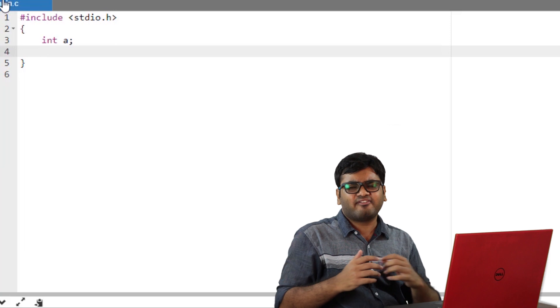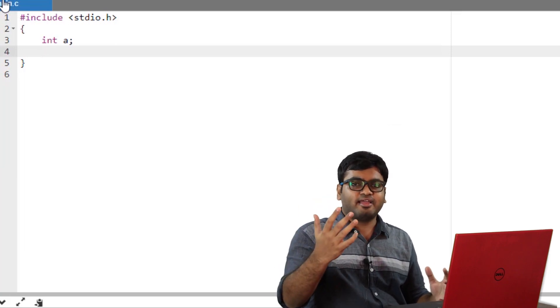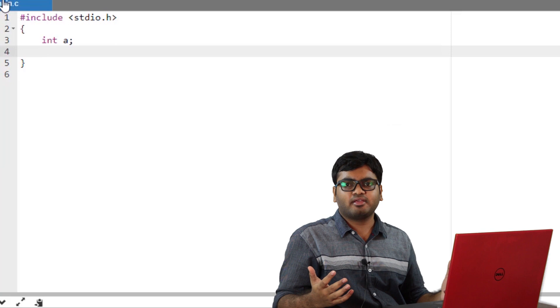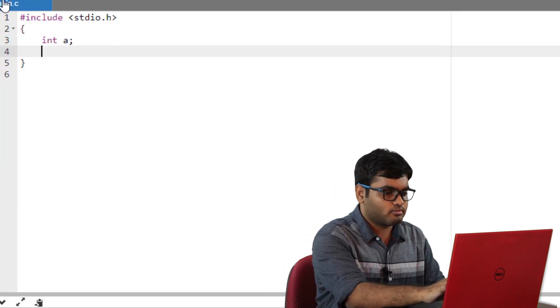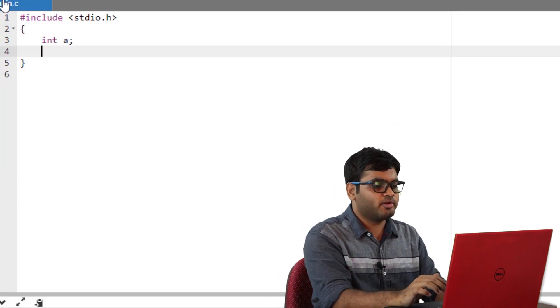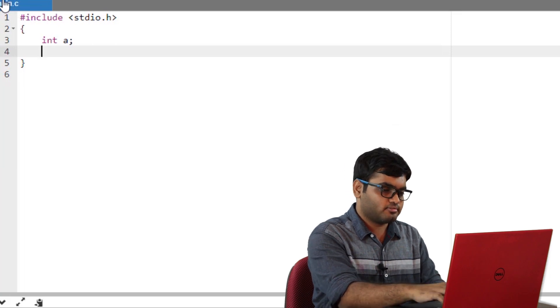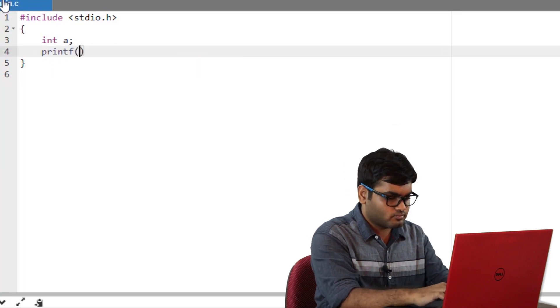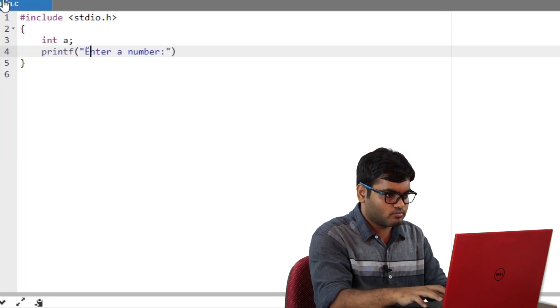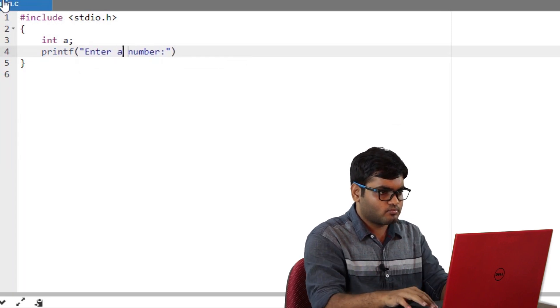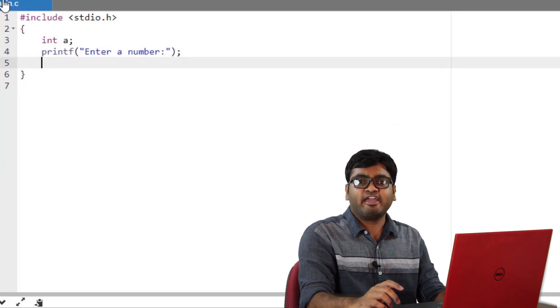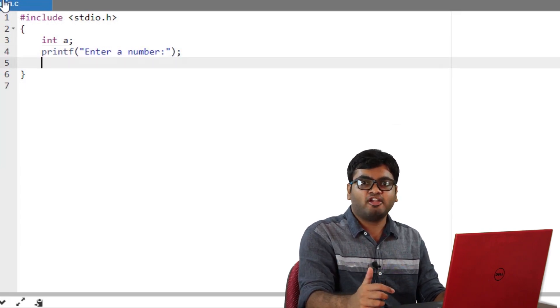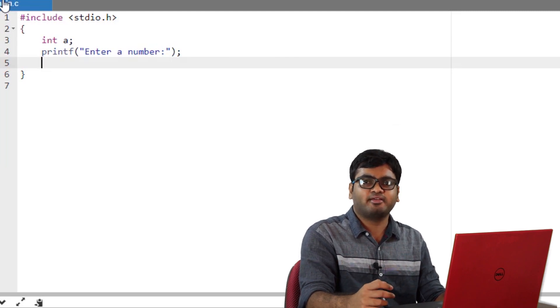Int is one of the several data types in C. We'll explore the other data types like characters, floats, doubles and many more in future episodes. Now, I'll prompt a user to input a value using a printf function. While coding, be careful and add a semicolon at the end of each command. If you forget to type this, the compiler will throw an error.